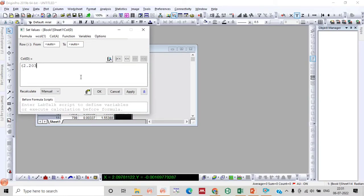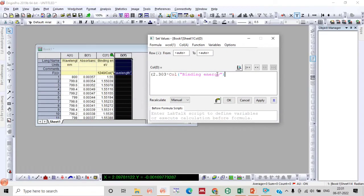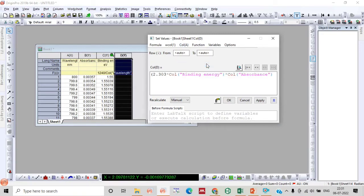Now select column D and go to set column value. In the bracket we need to type 2.303, multiplied by column C, again multiplied by column B, and then raised to the power of 2 — squared. This will give you a direct bandgap.